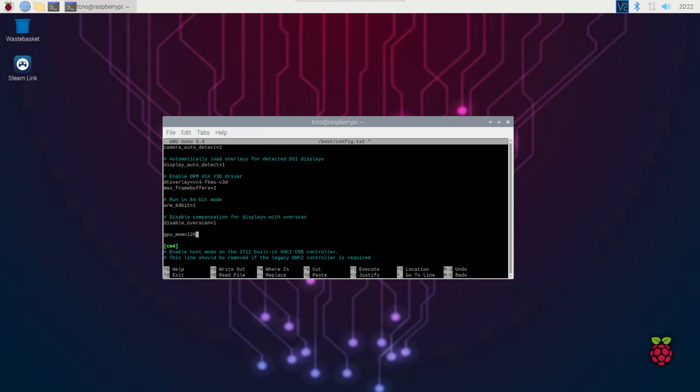This'll give us 128 megs of video memory, allowing us to stream games happily. You can raise this higher, though you don't really need to. You can go to, say, 256 if you have extra RAM to throw around. I've got 8 gigs, so I'll go with 256, though it's probably more than fine on 128.